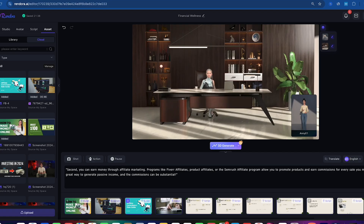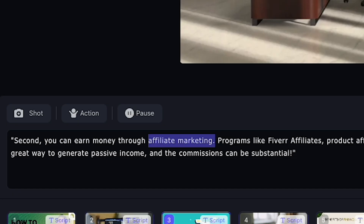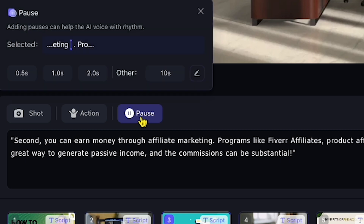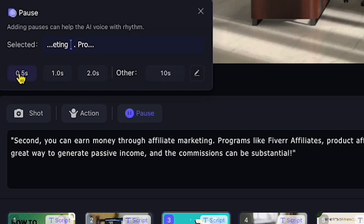I think this is enough to show you how the process works. I'm not making a full professional video right now, but you get the idea. You can also add pauses between sentences, just like this. I'll click at the end of the line 'Affiliate Marketing' and add a pause. You can see the pause is added smoothly.